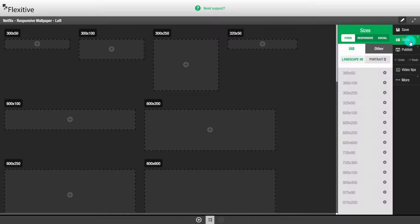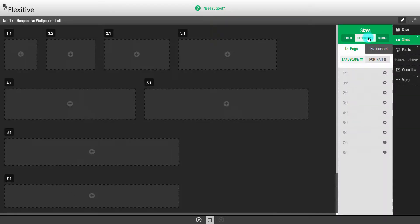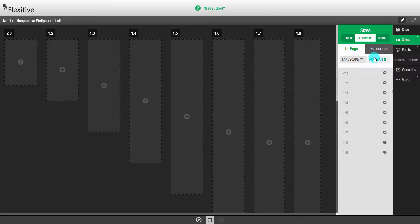We'll go to the sizes panel, go to responsive, in page, portrait, and we'll begin with a 2x3.